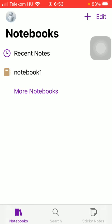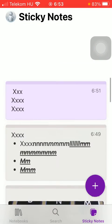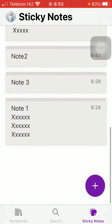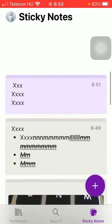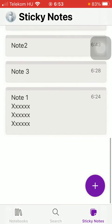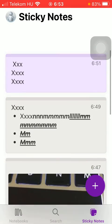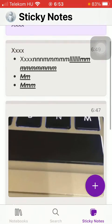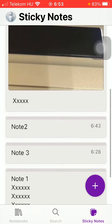After that you should tap on the sticky notes icon down below which is the last option. Here you can find the section containing all of your notes that you have already created.